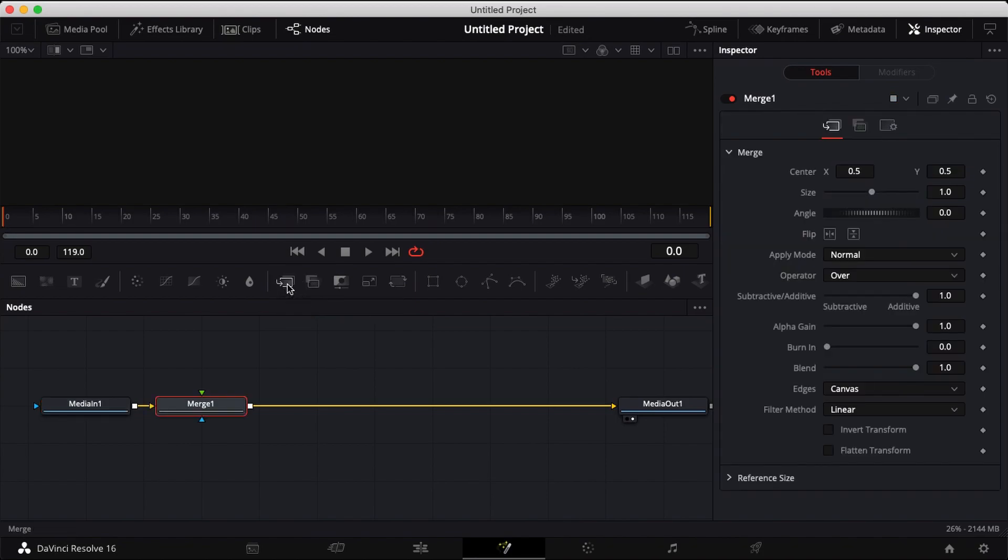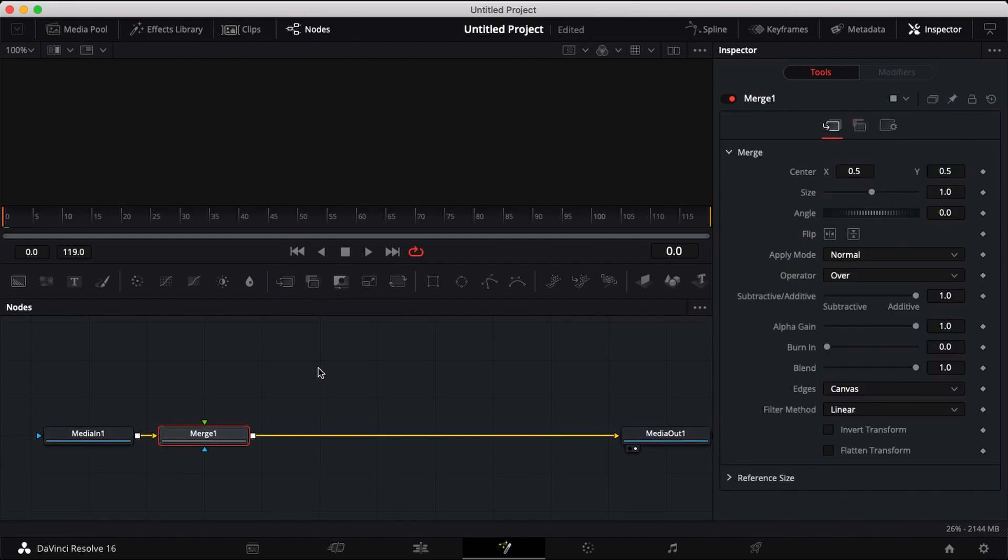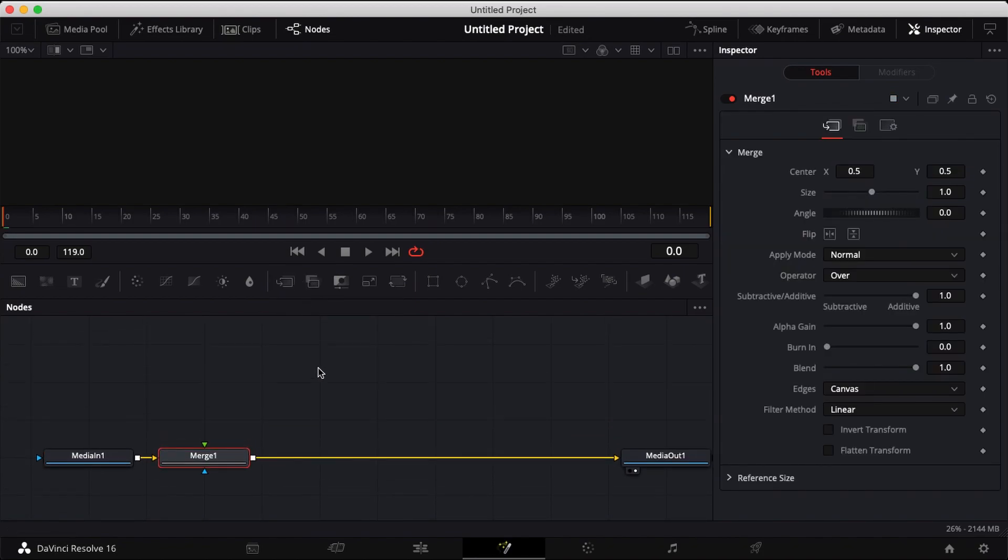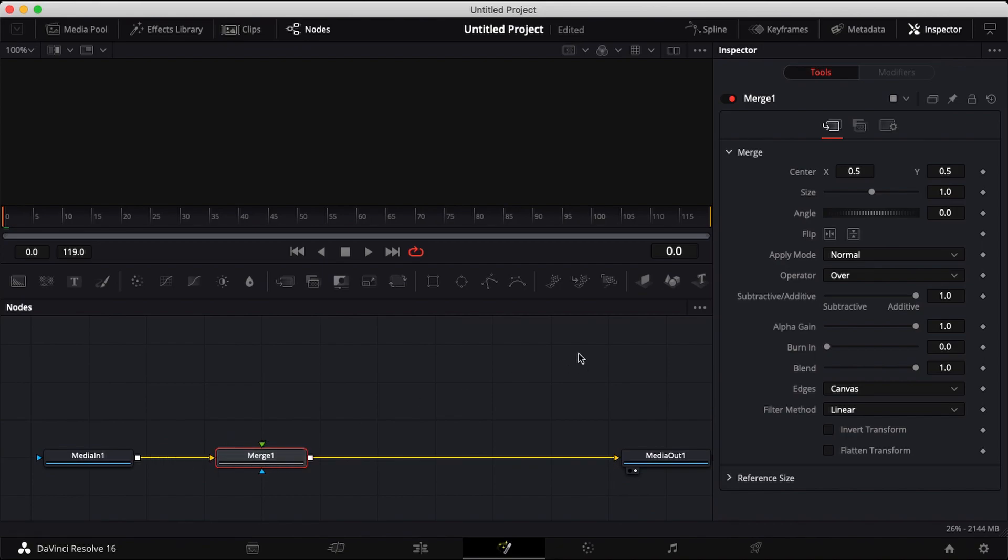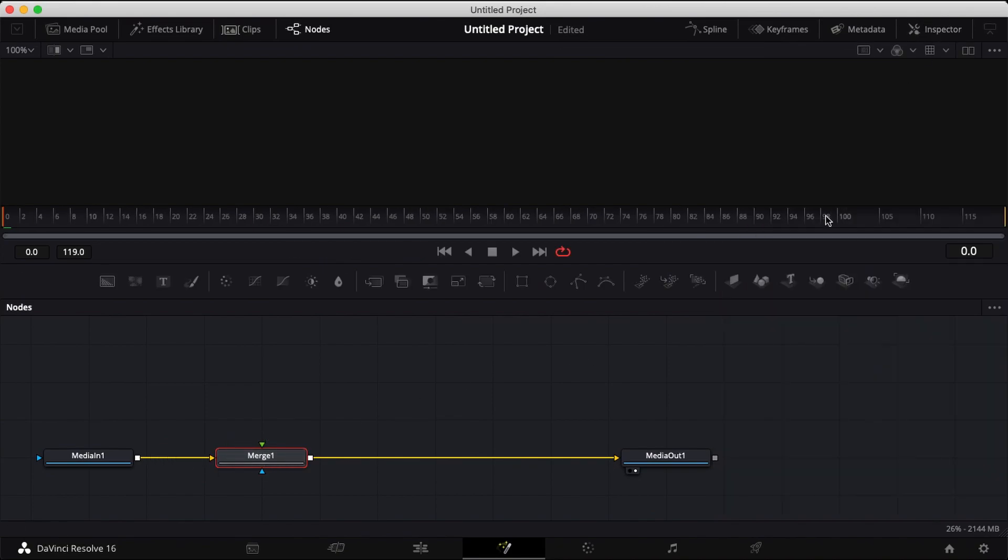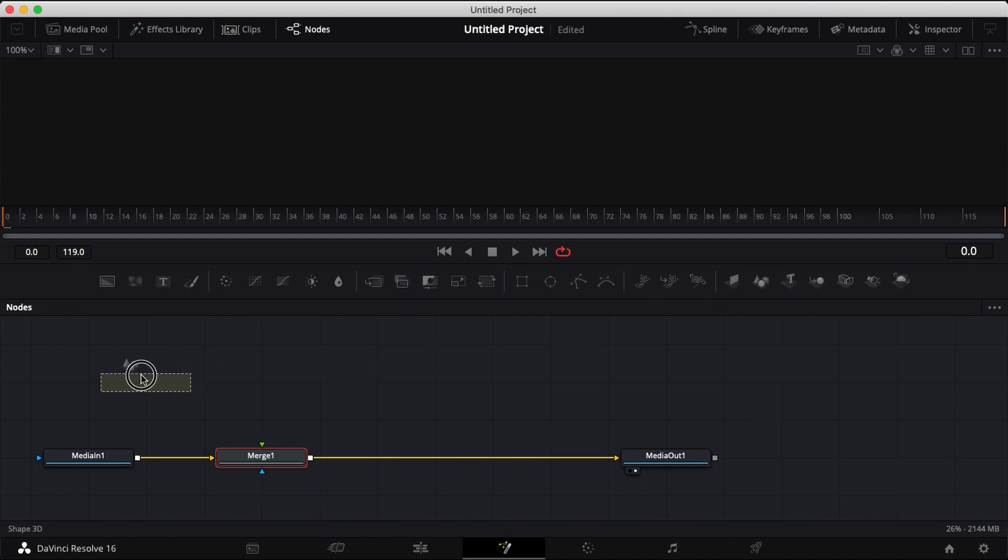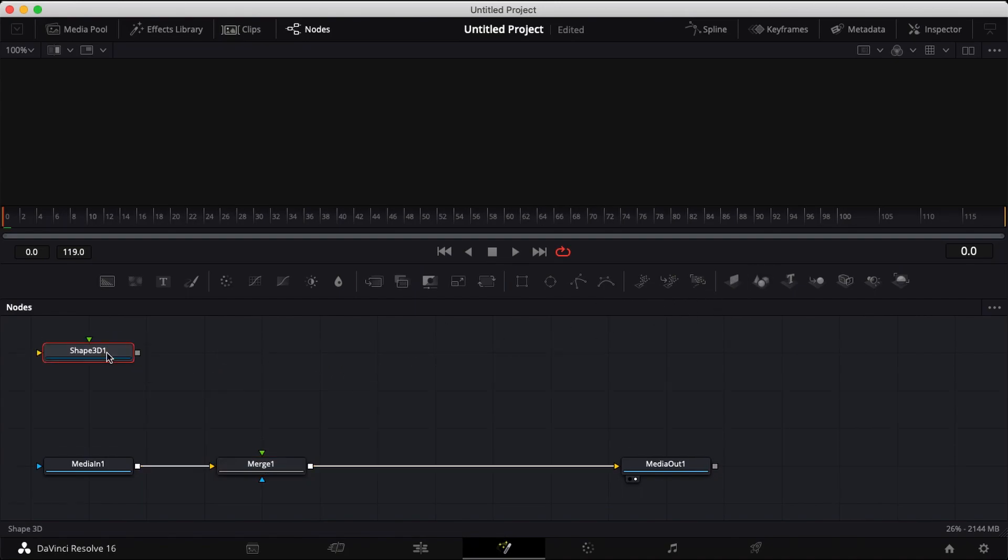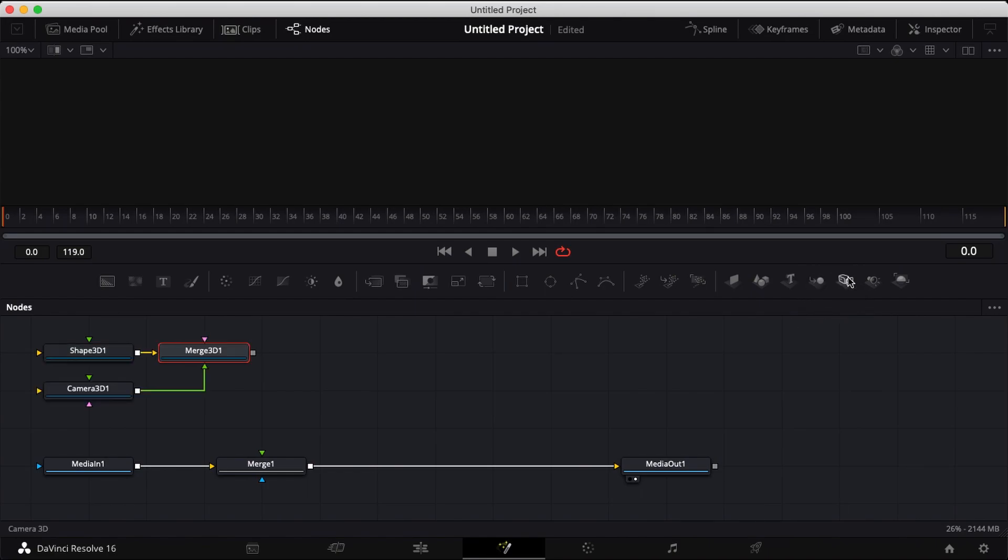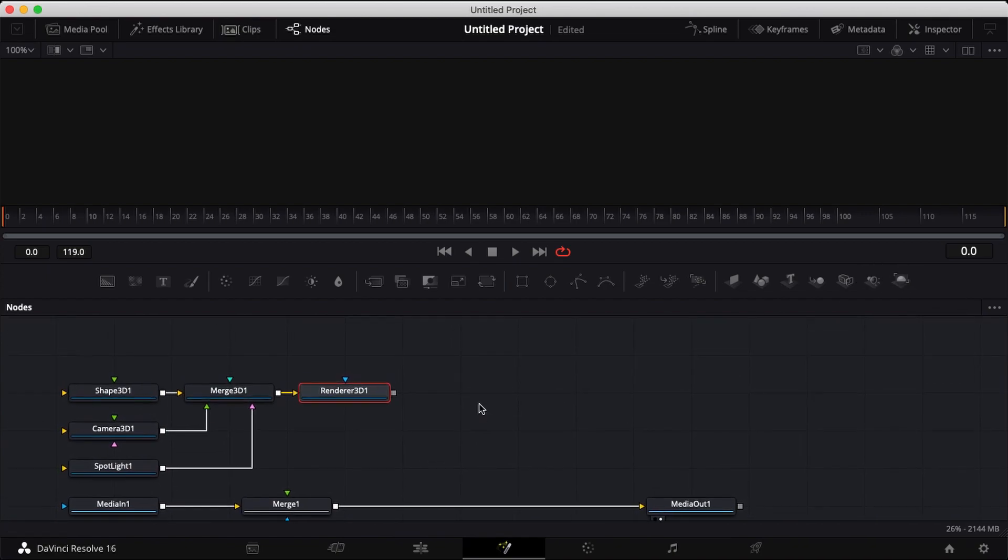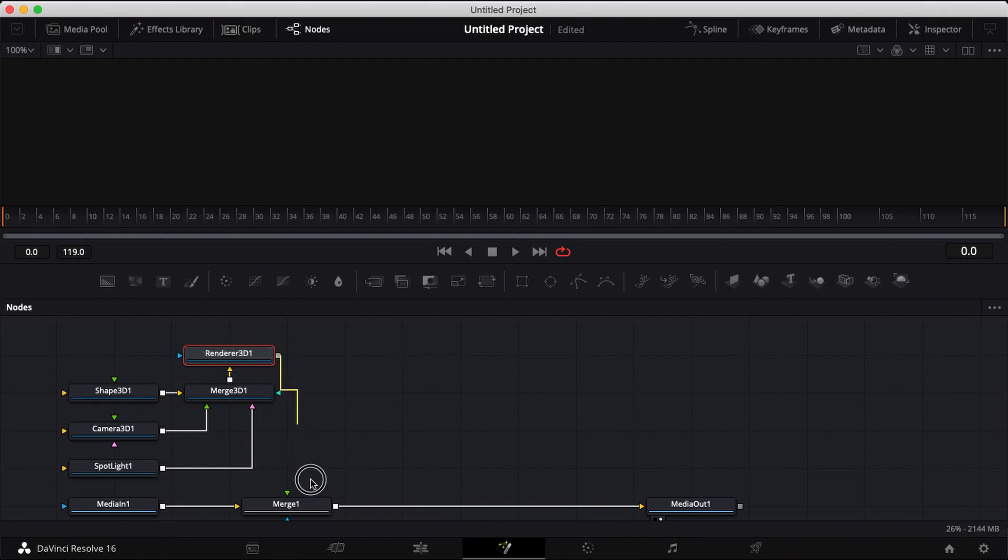Add in a merge node. Bring down shape 3D, merge 3D, a camera, a spotlight, and a render 3D. Connect it to your merge 1.